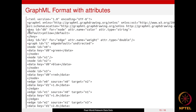To assign attributes in GraphML, you define key tags — for example, one key tag for node color and another for edge weight. Then inside node tags, you use a data tag referencing the key to assign values like 'green', 'blue', or 'red'. For edges, a data tag referencing the weight key assigns values like 1.0. This is how attributes are assigned to nodes and edges in GraphML.